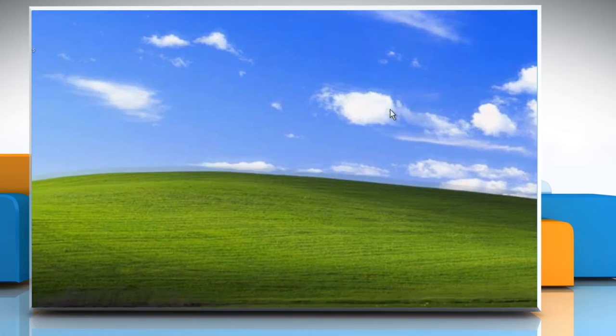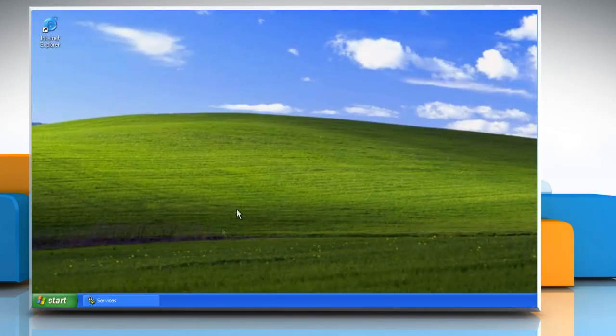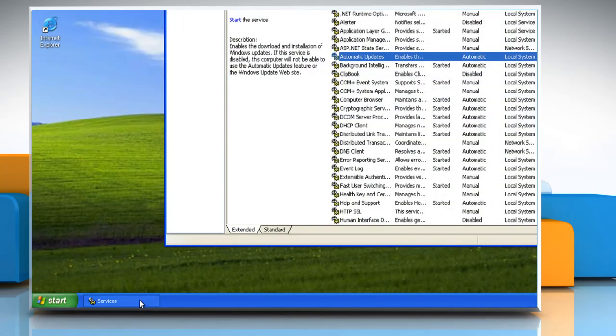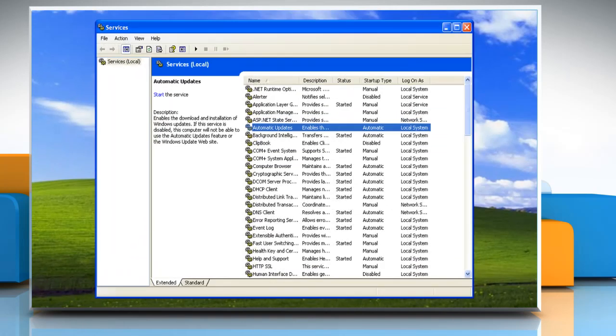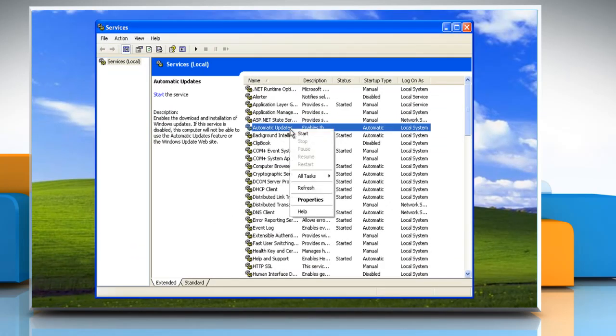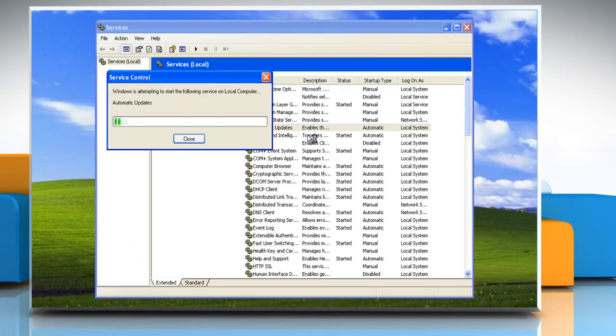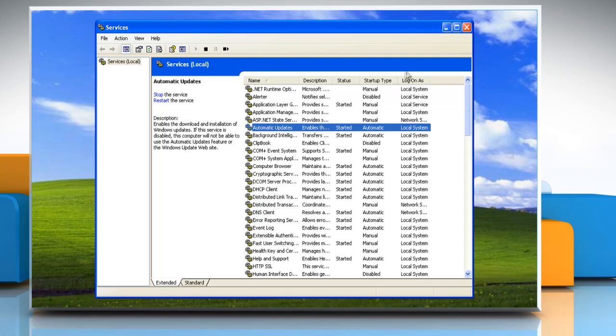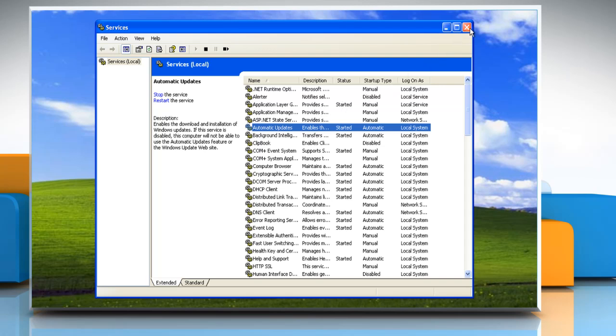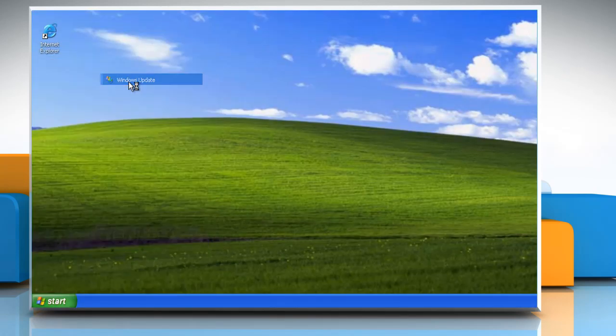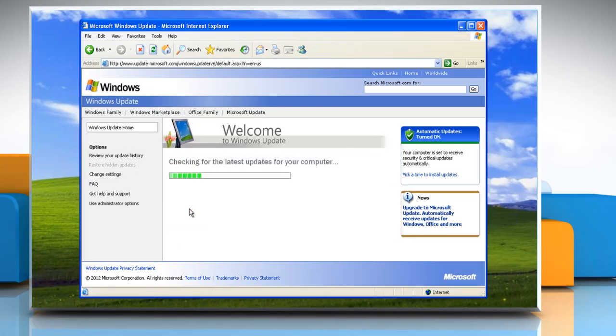When you're done, start the automatic update service. Maximize the service's snap-in. Right-click the automatic update service, and then click Start. Close the service's snap-in window, and then try to install updates again.